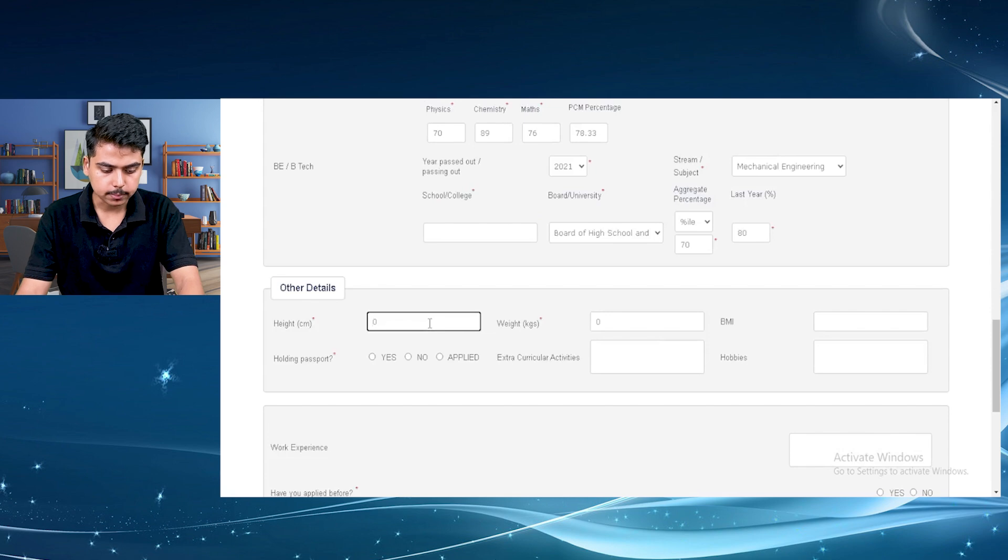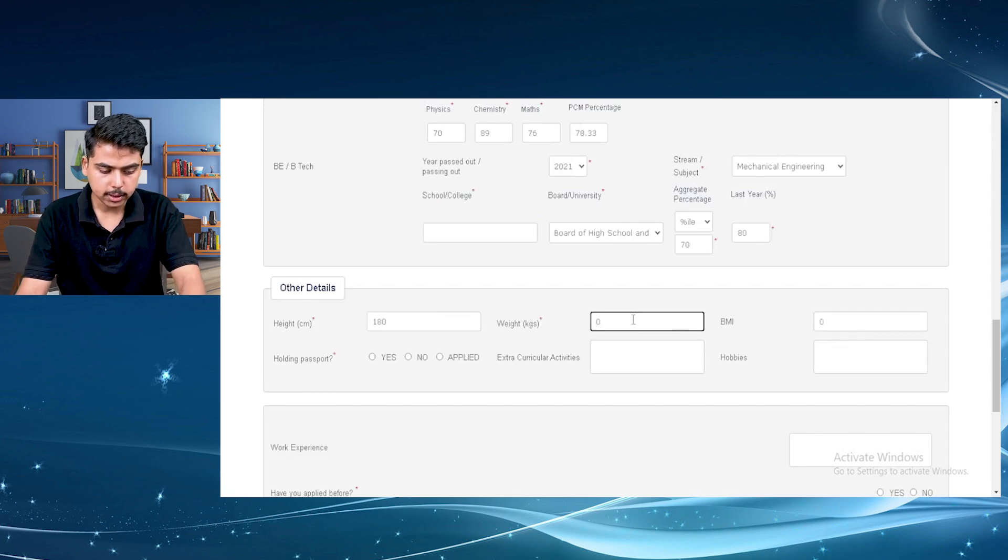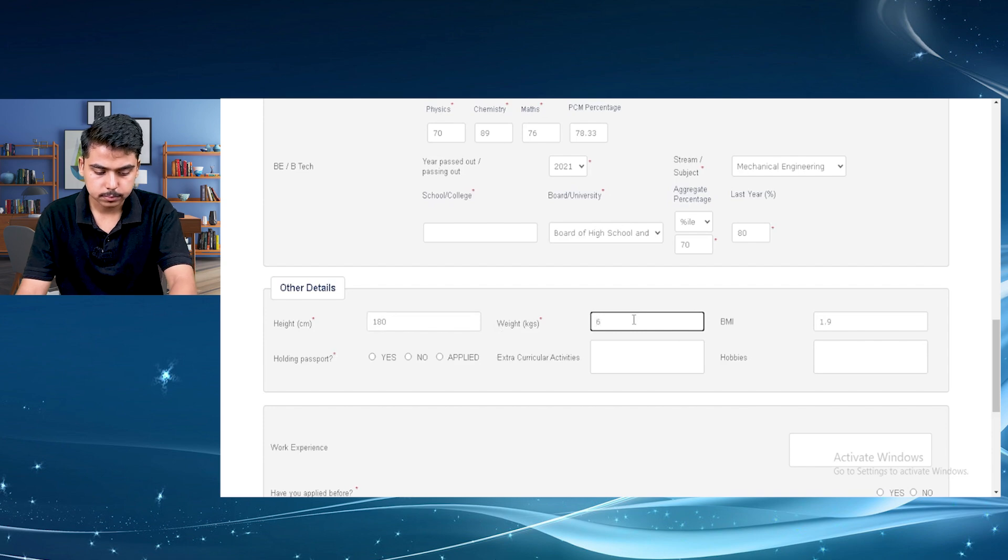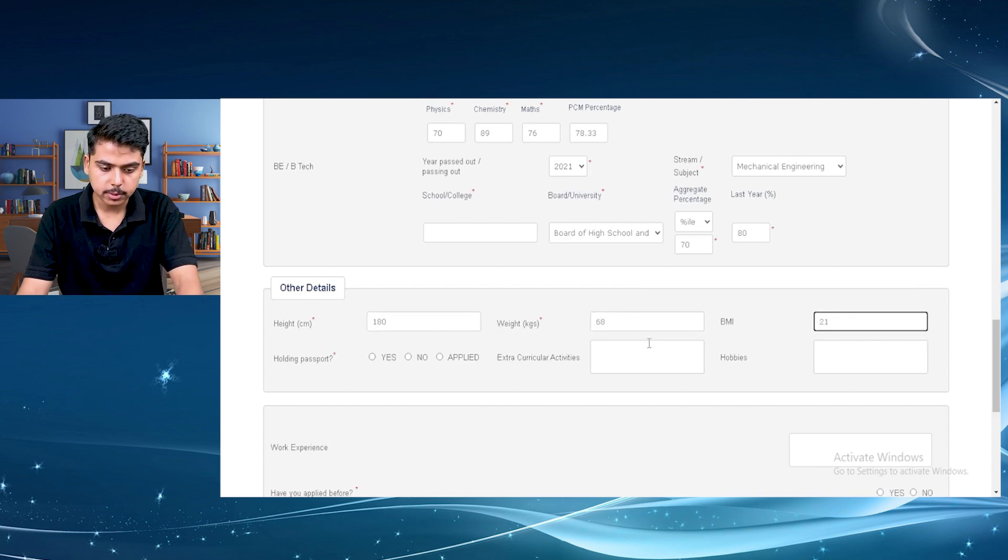Then your height, your weight, your BMI.